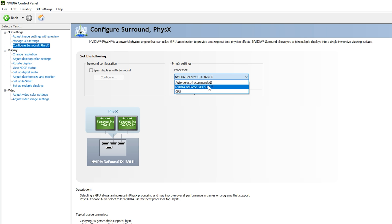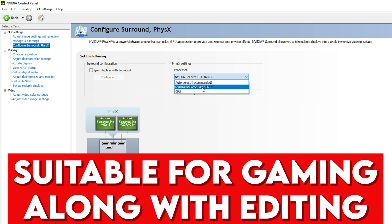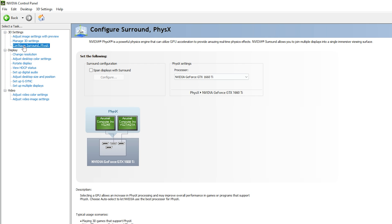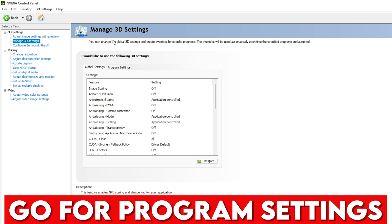Next, go to 'Configure Surround, PhysX.' Under Processor, select your GPU — in this case the NVIDIA GeForce GTX 1660 Ti. Do not go with CPU or Auto Select. This setting is important if you play games on your PC along with video editing — we want the GPU processor, not Auto or CPU.